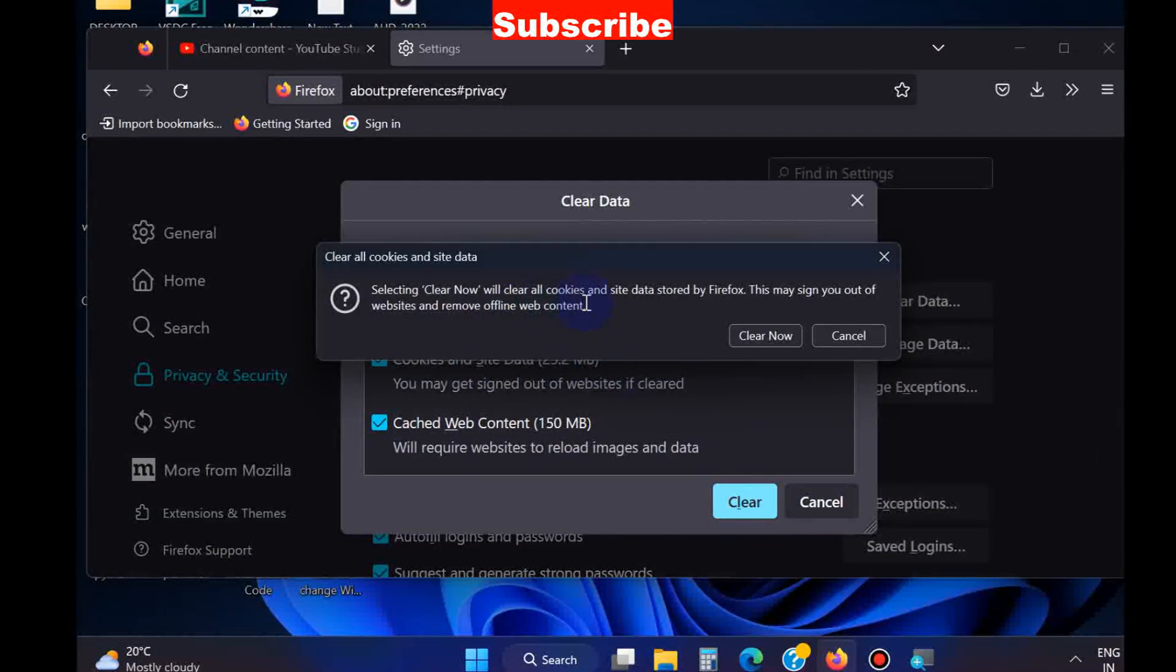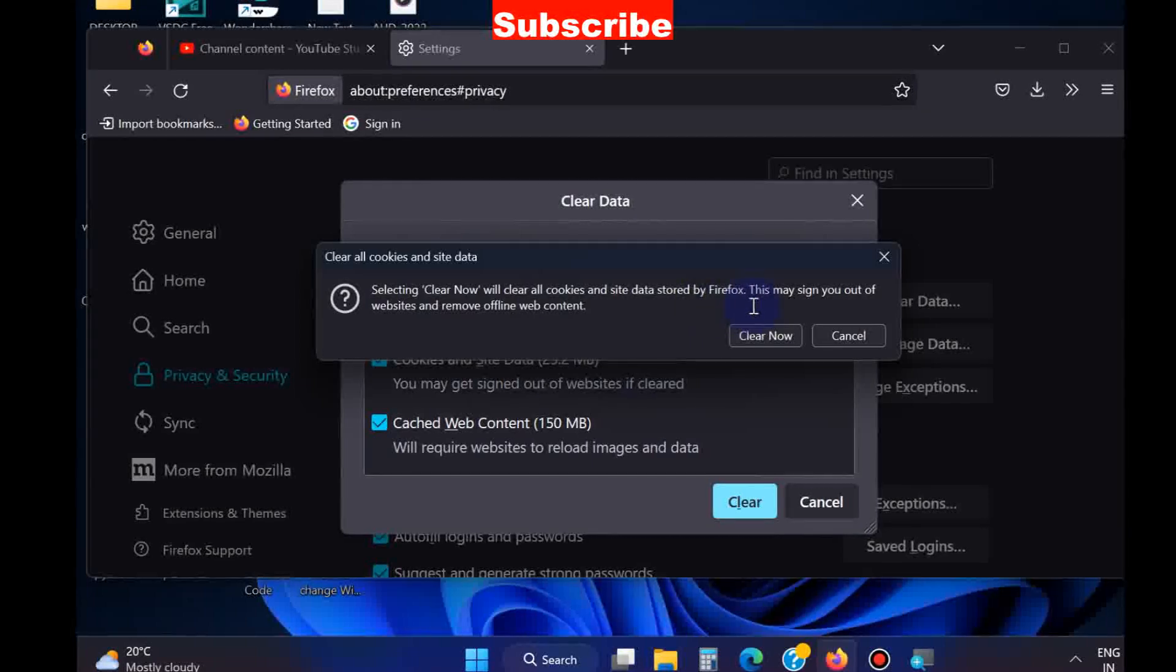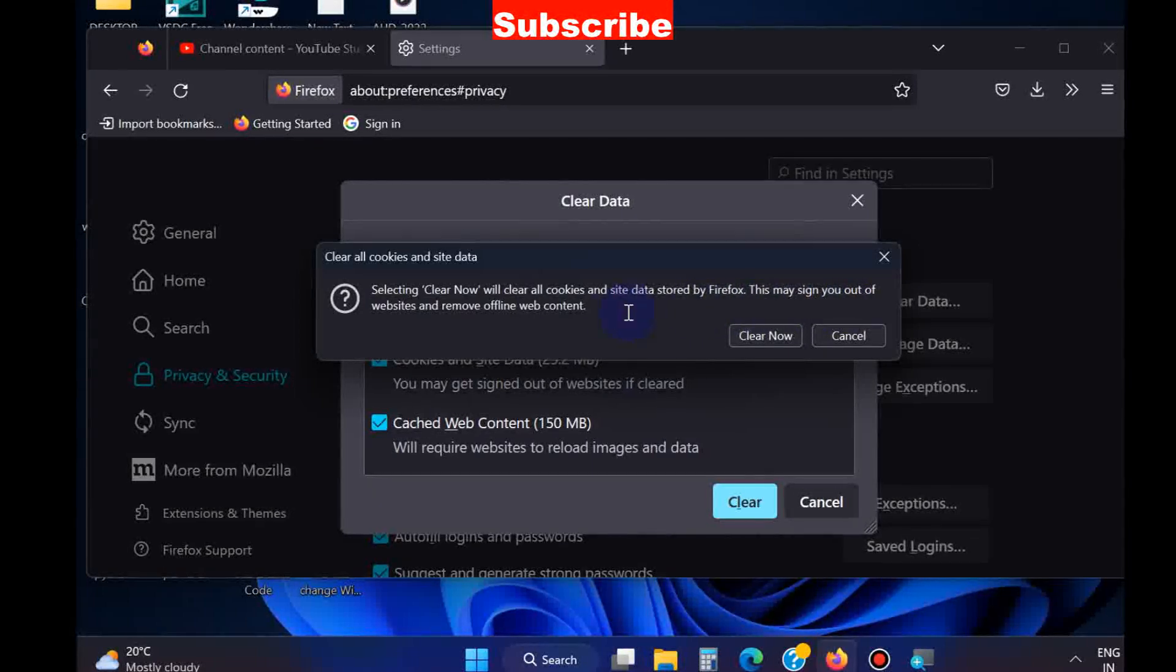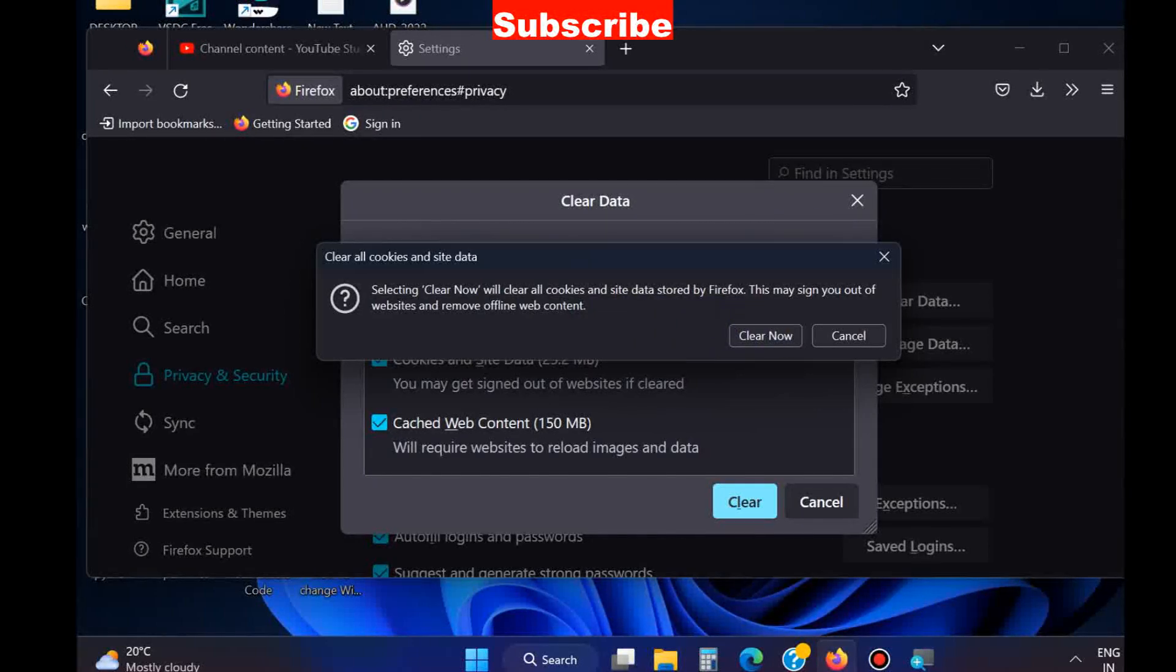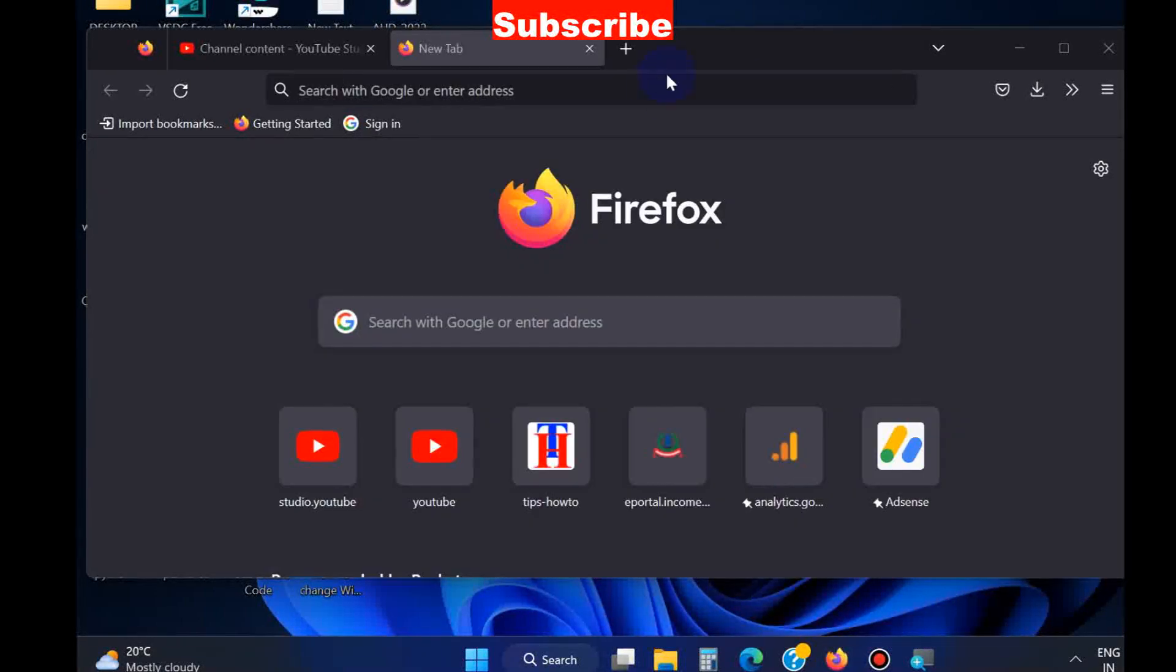Again, click on Clear. Now it will clear all your saved caches and cookies and your browser will definitely be faster.